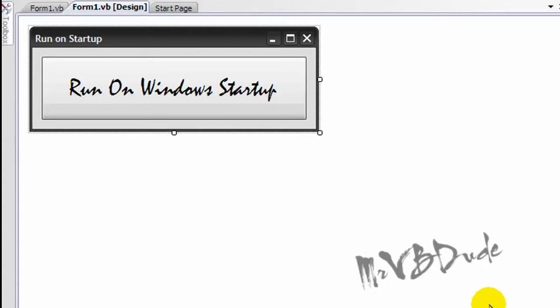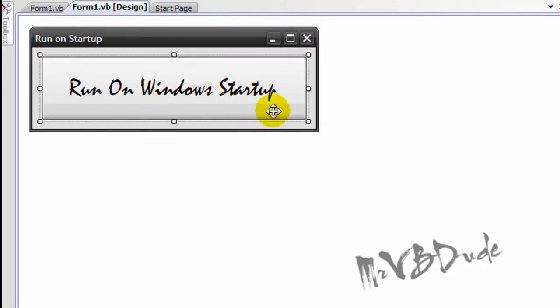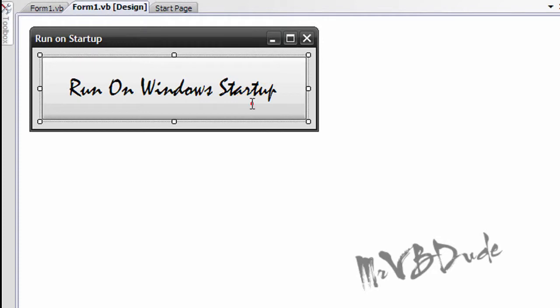Hello YouTube, today I'm gonna make a quick tutorial on how to run a program on startup using Visual Basic. I'm gonna go really quick because I don't have much time to spend on it.